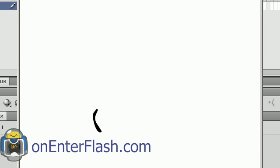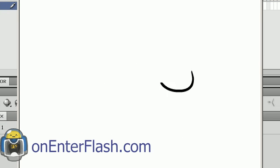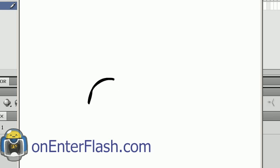Hi, welcome to another On Enter Flash tutorial. In this tutorial I'm going to teach you how to do some of the basics of animation.